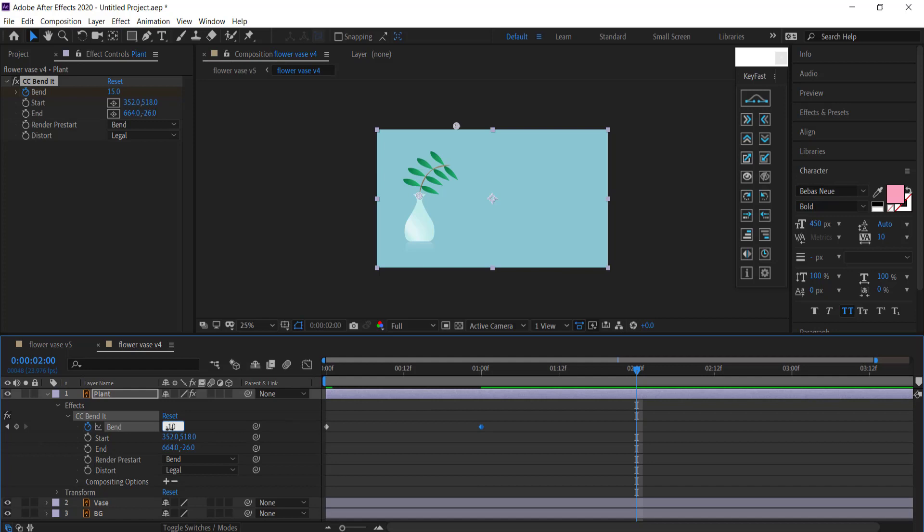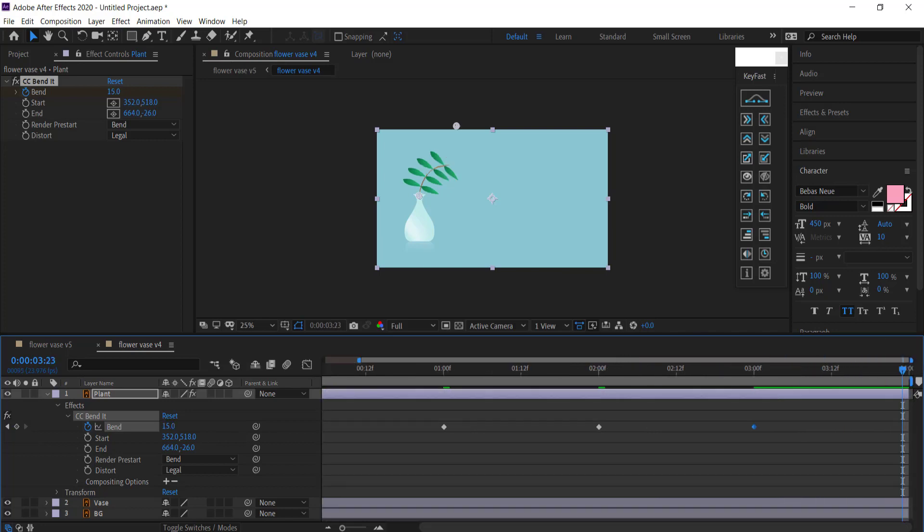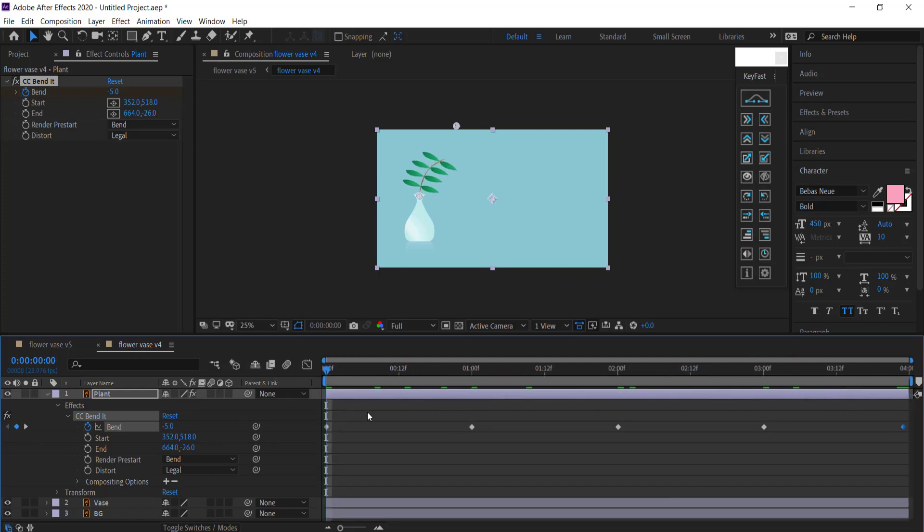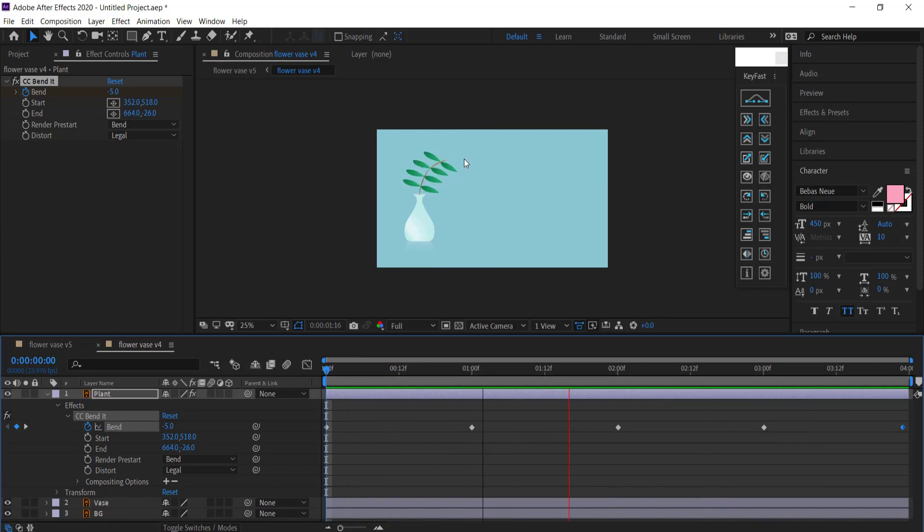Move it forward in time, go back to 15, and then the final frame, which will be right at the end of the clip, I'll bring it back to negative five. So now you can see when I play that, the plant actually bends and it's looking pretty cool at the moment.